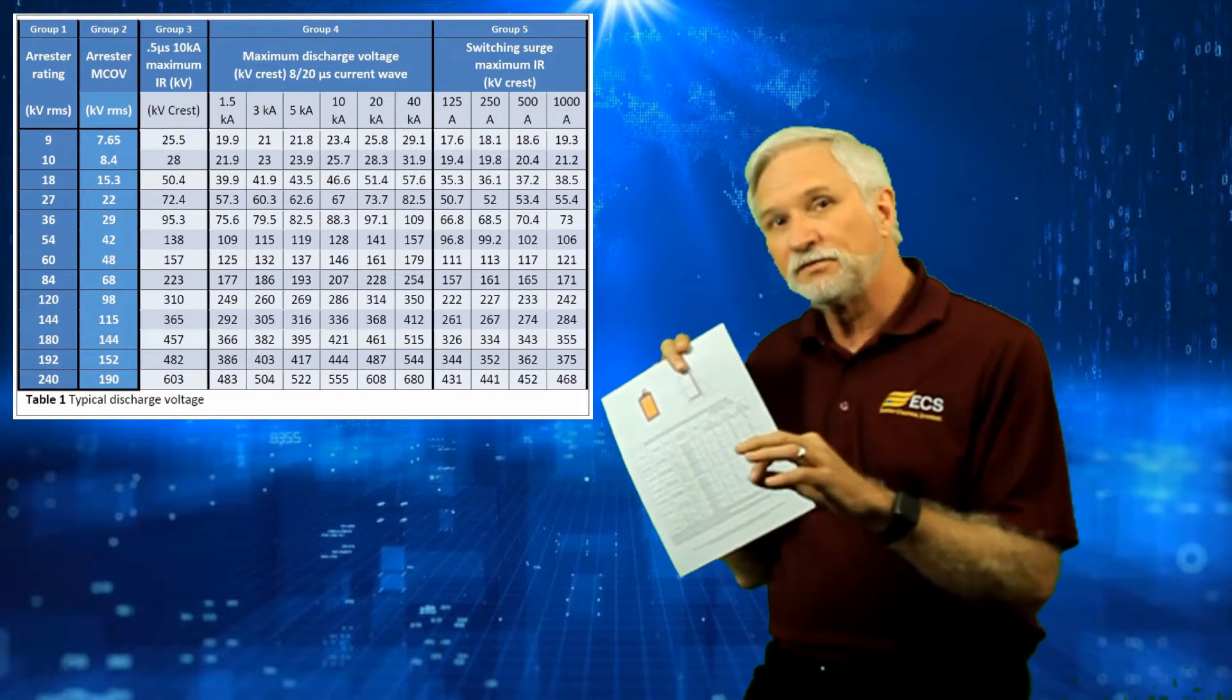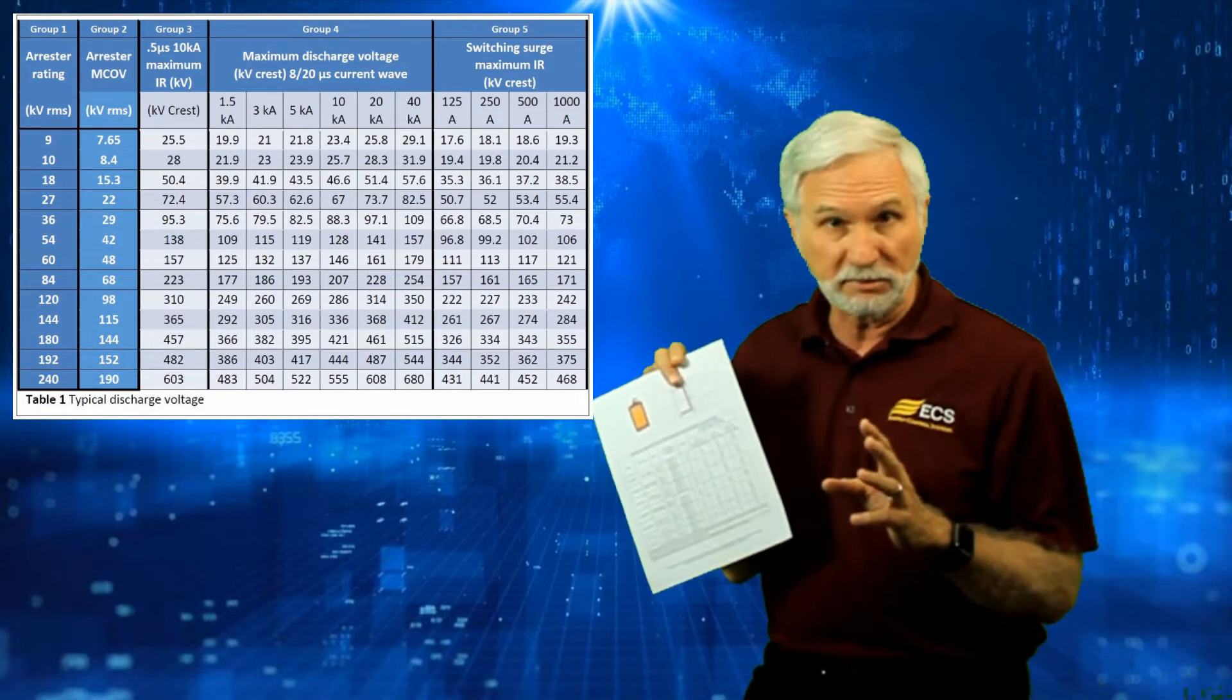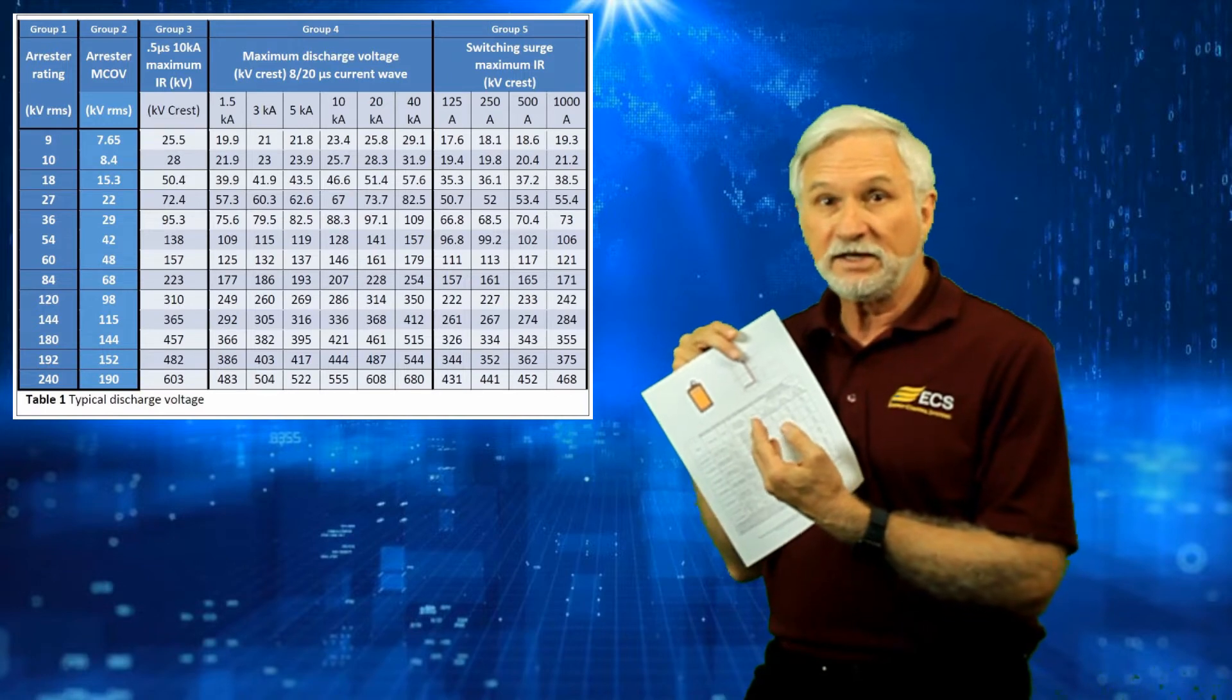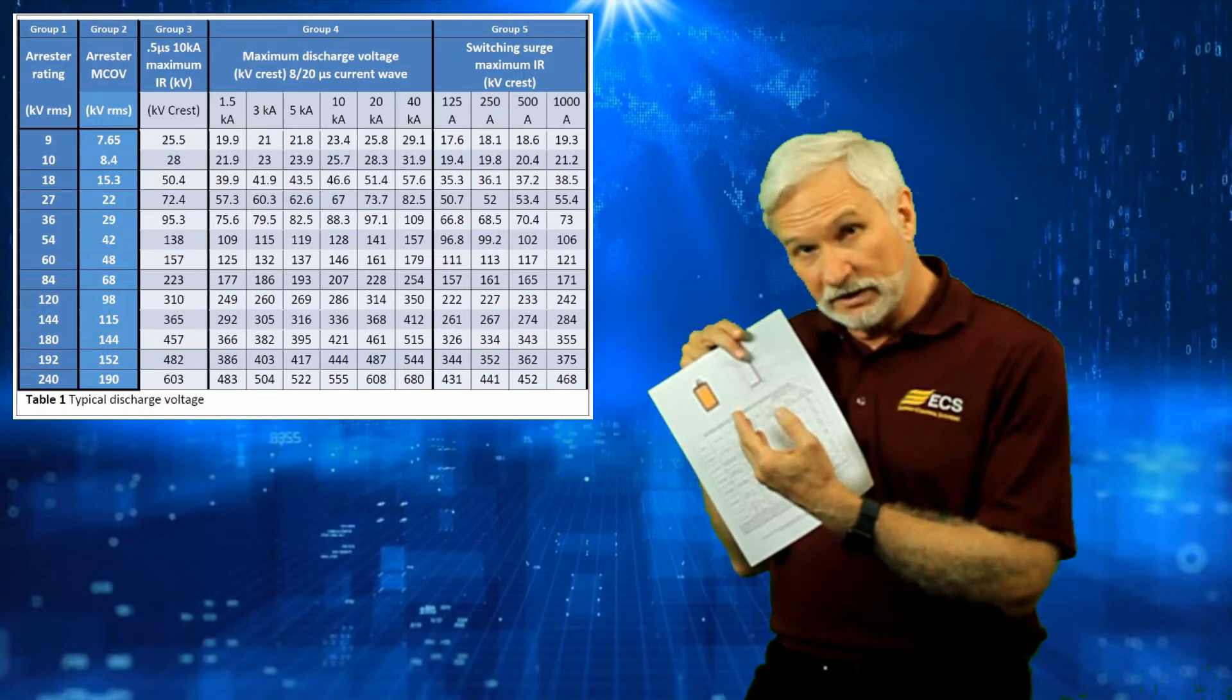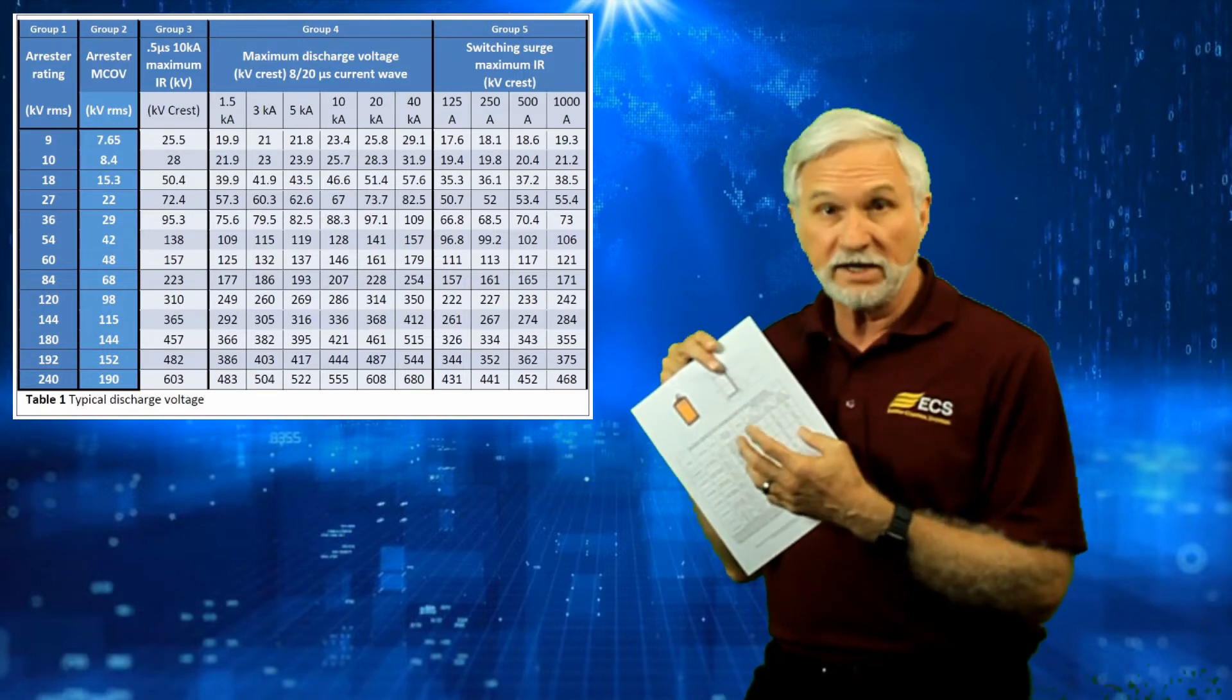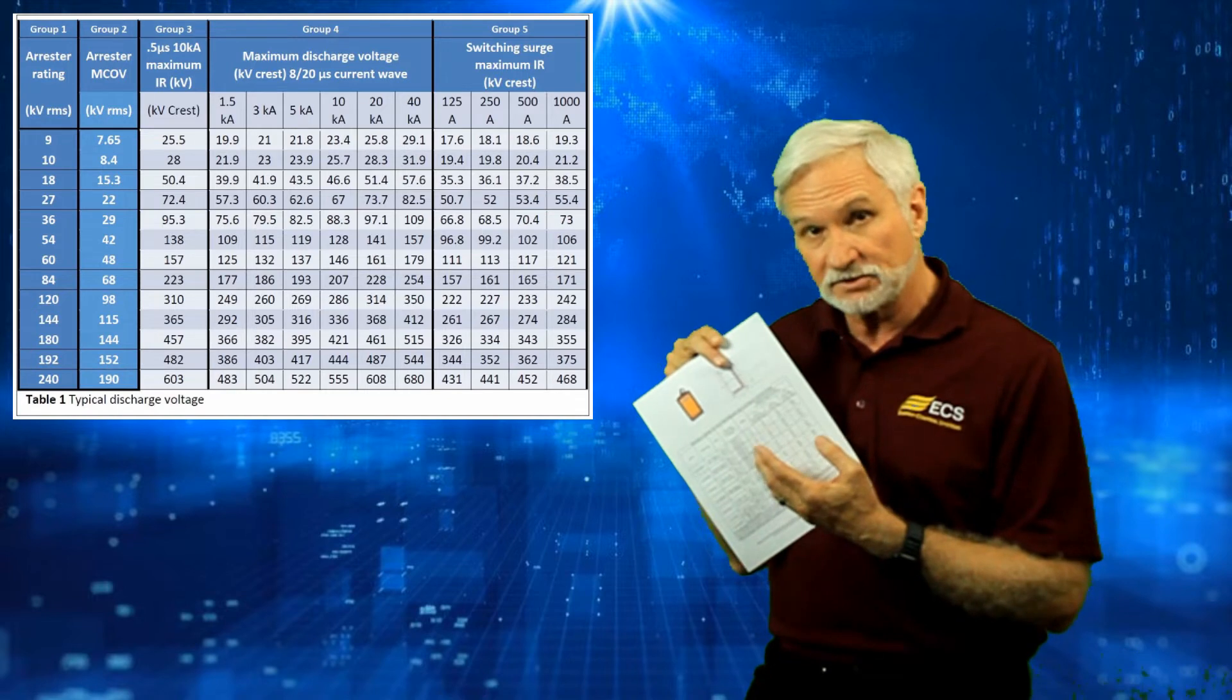One thing that you'll find missing from the majority, the vast majority of companies today, is the lead-through voltage for the category A ring wave tests.